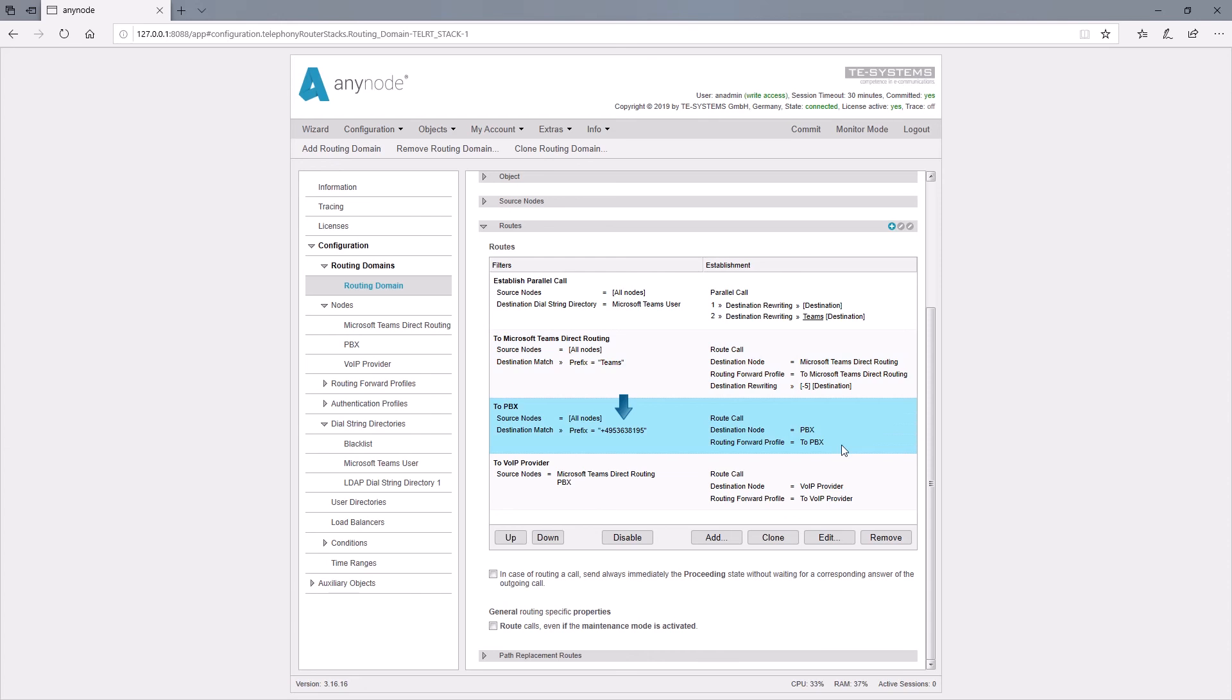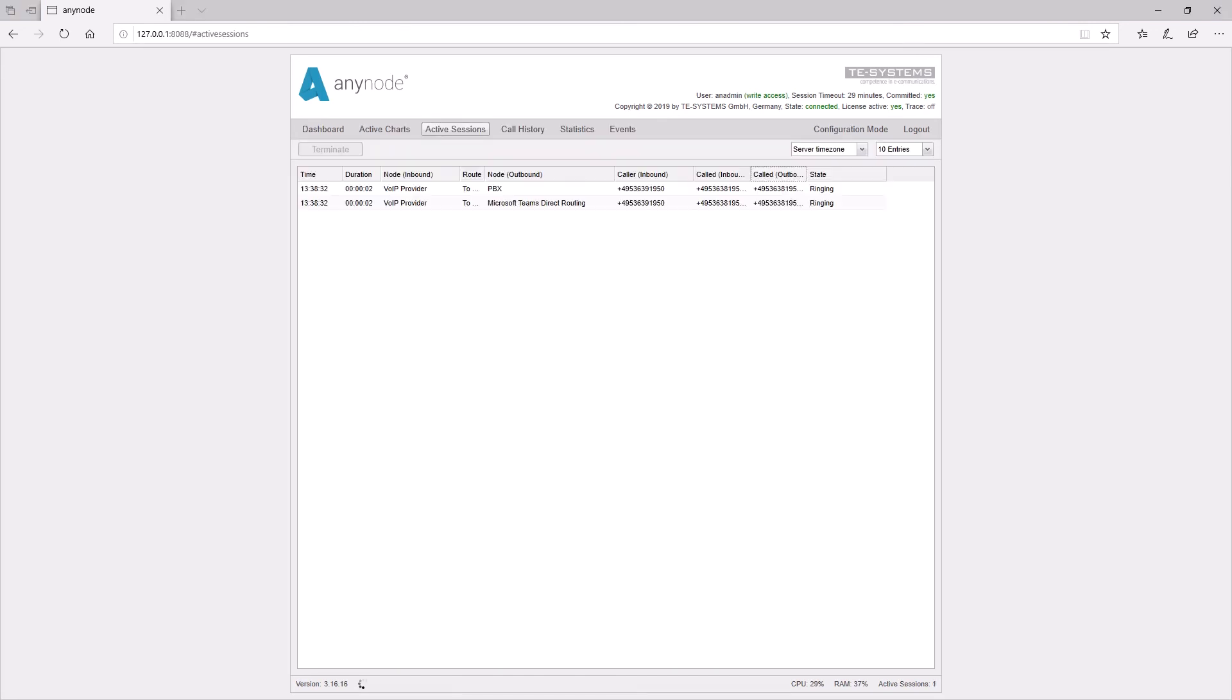Otherwise, outgoing calls would not reach the route for the provider in the table. In monitor mode, we can perform a quick functionality test. We see that the call is forwarded to Microsoft Teams and to the PBX with a dial Teams number.